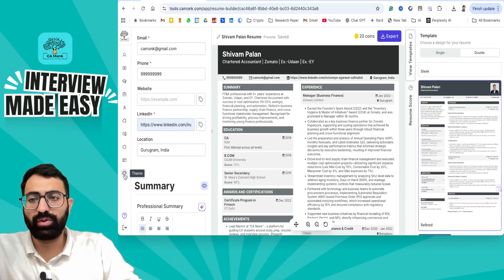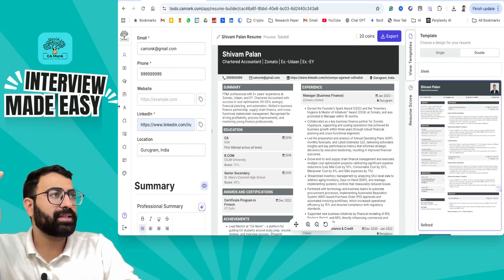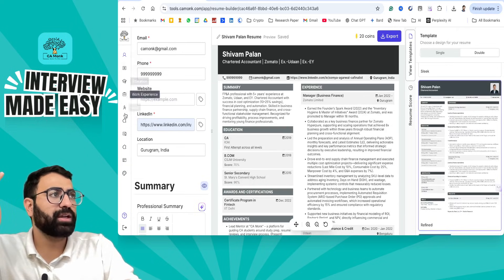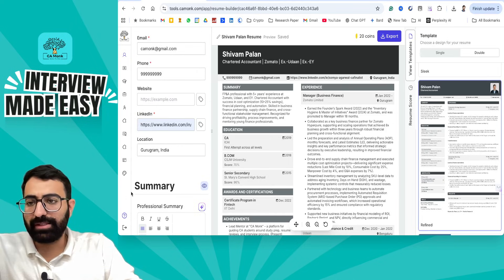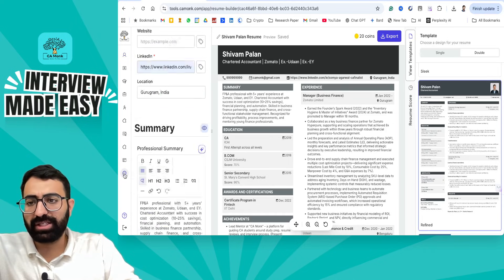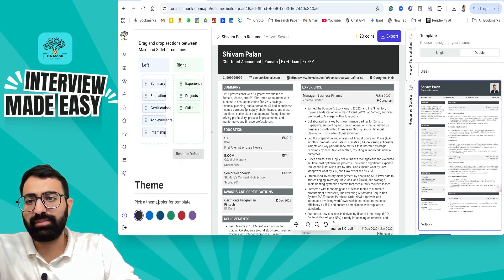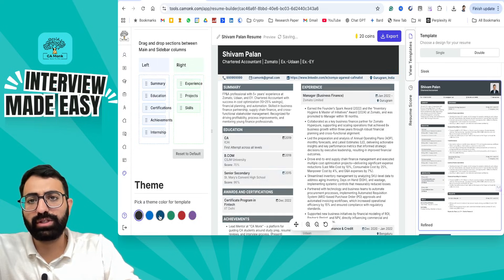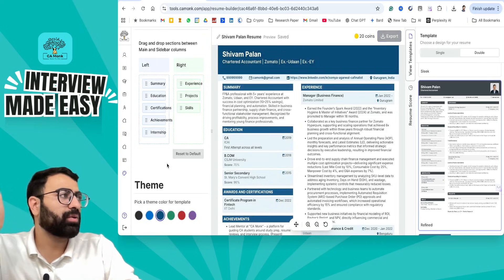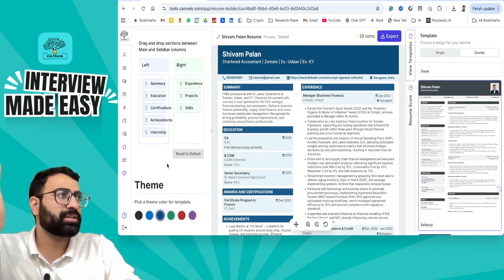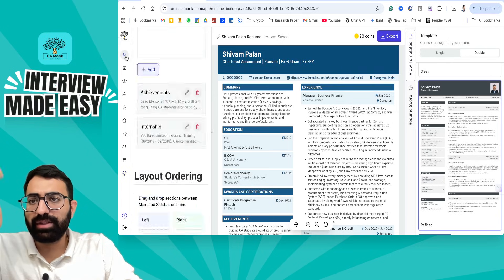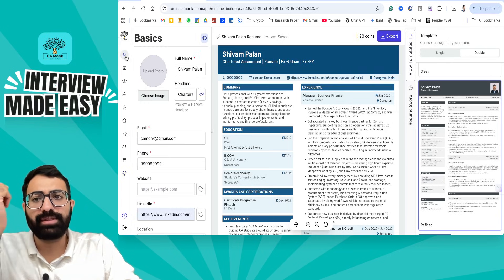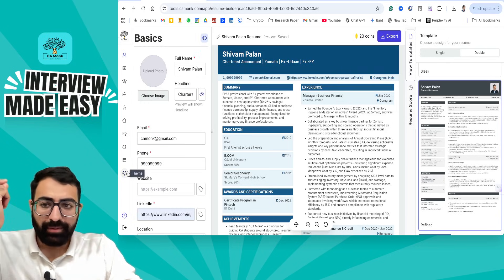If you want to change the color, go to the end and use the sort so you can navigate very easily. Go to the color section and select a theme. Let's say I want to change it to blue color — it's magic, you can change it within a fraction of a second.